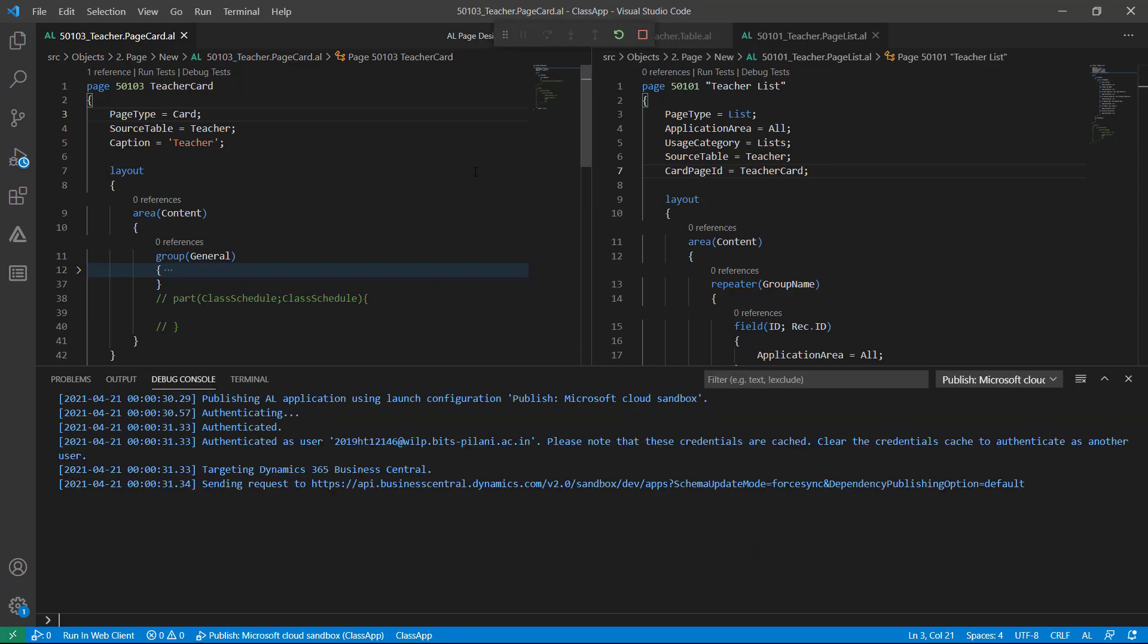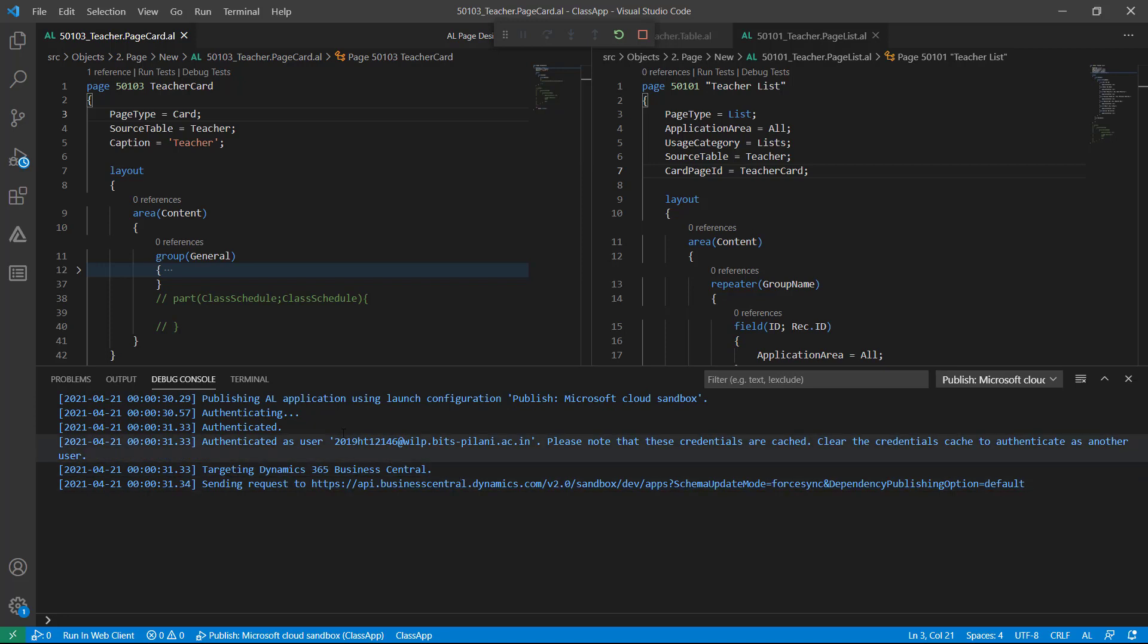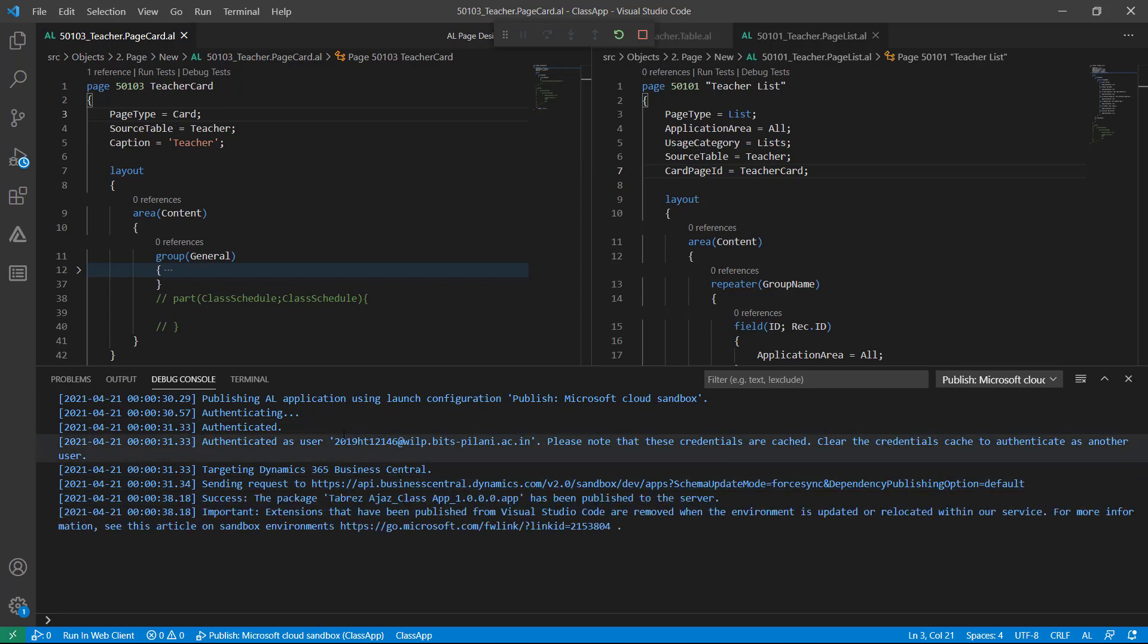Hit press F5 to publish this extension. As you can see, it's authenticating, authenticated, and now the package is published successfully to the server. Wait for a few seconds till this will do all the process behind the scene and open page number 22.